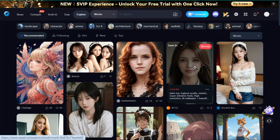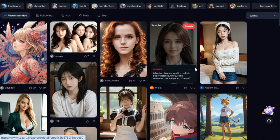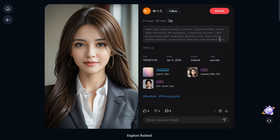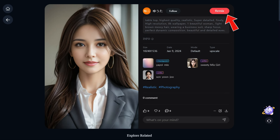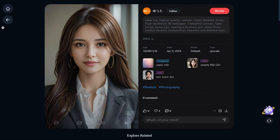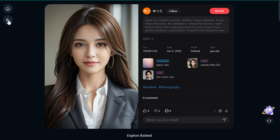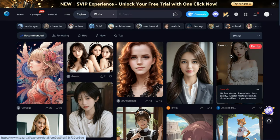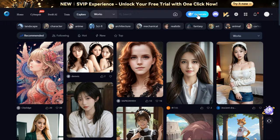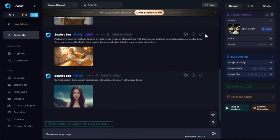Simply select an image that appeals to you and click on it. If you want to copy the prompt of this image, you can copy it by clicking the copy button. If you click the Remix button, this action will replicate all the settings and prompts used to generate that particular image. Since I would like to generate an image through my own prompt, I will go back to the home page and click on the Generate button, which will take us to the generation page.